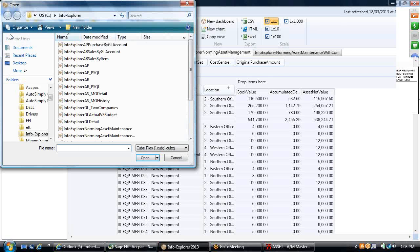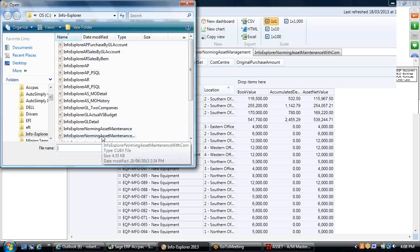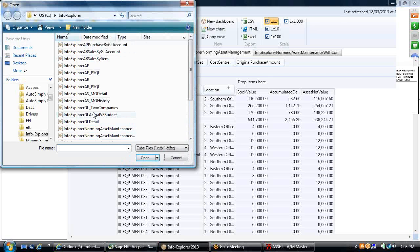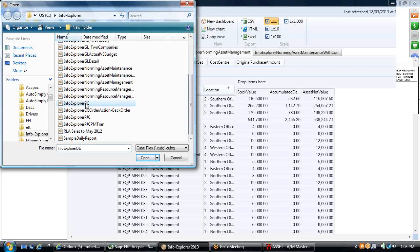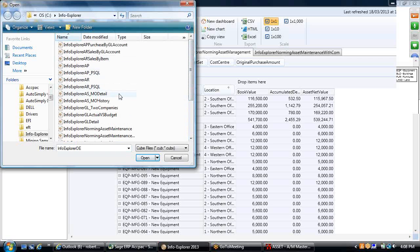There are other cubes that come for free as well, like GL, AR, and AP cubes and an order entry cube, so you could utilize Info Explorer with data in the other Sage 300 modules you have.